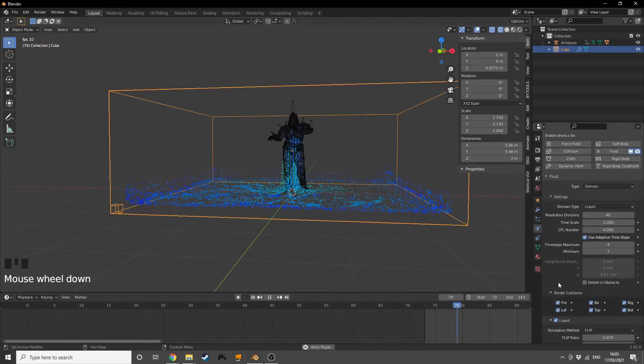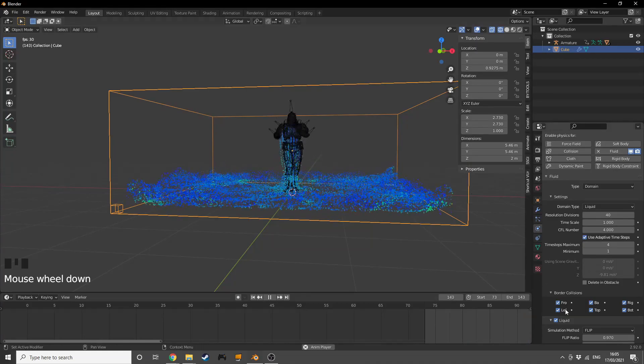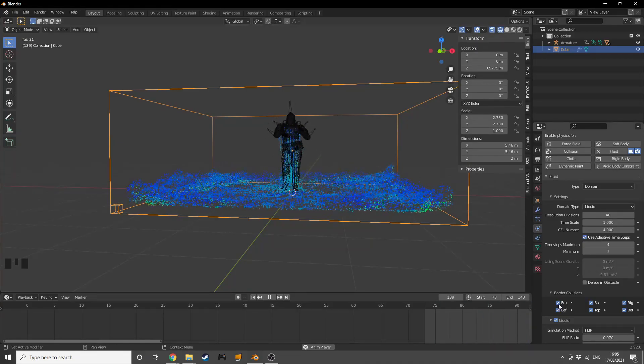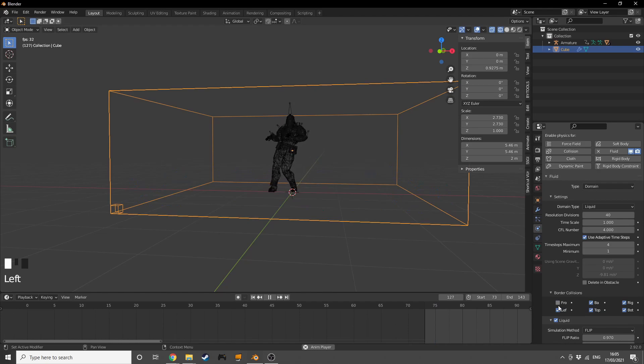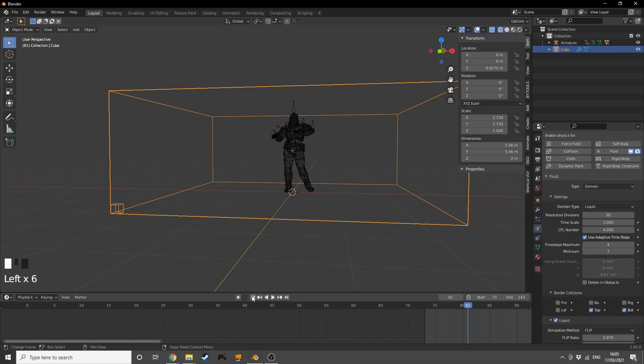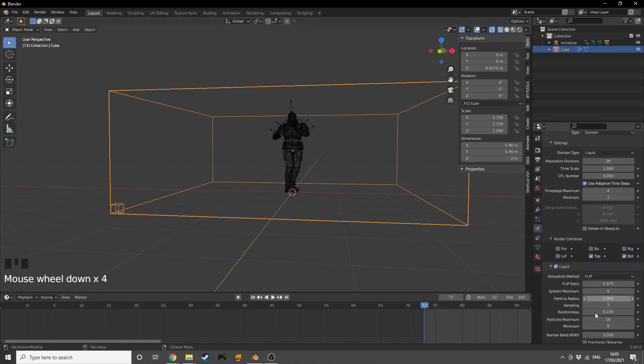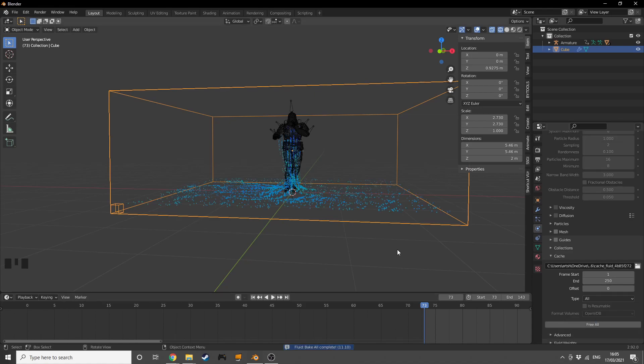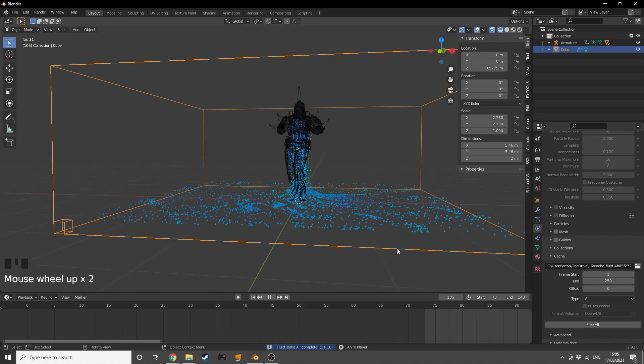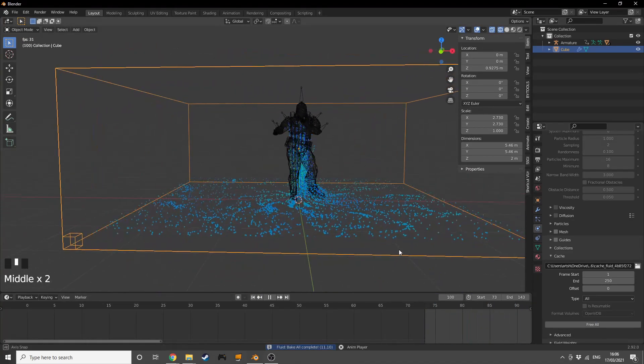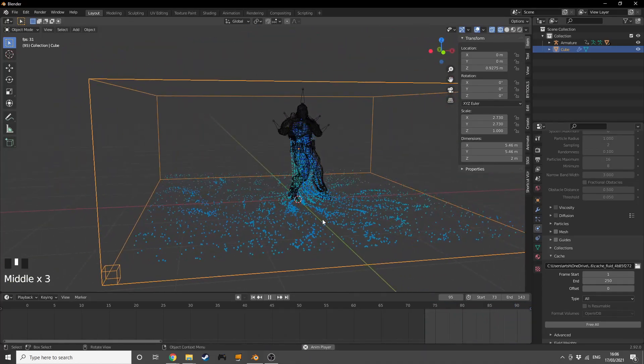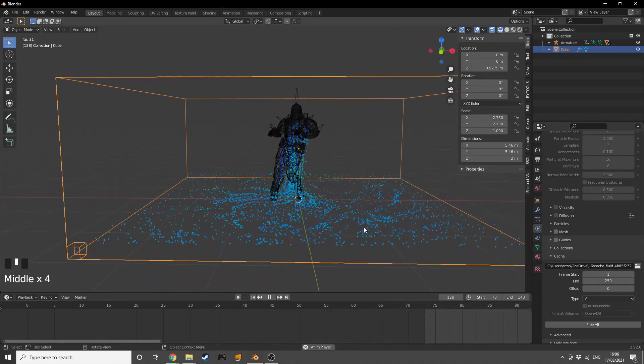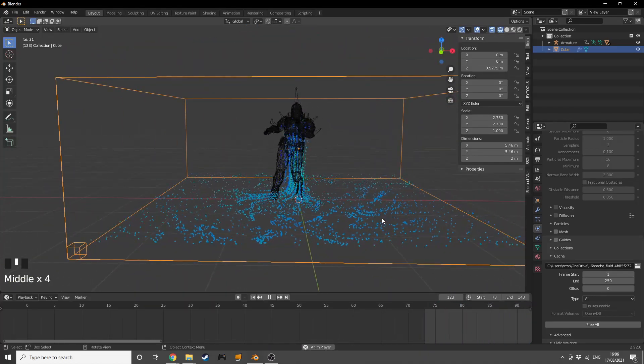To make it more looping, we can go into the domain physics settings and turn off the front, back, left, and right. Then we update the resolution divisions and bake our keyframe. What this is going to do is give us something that looks like this - basically a looping fluid simulation.